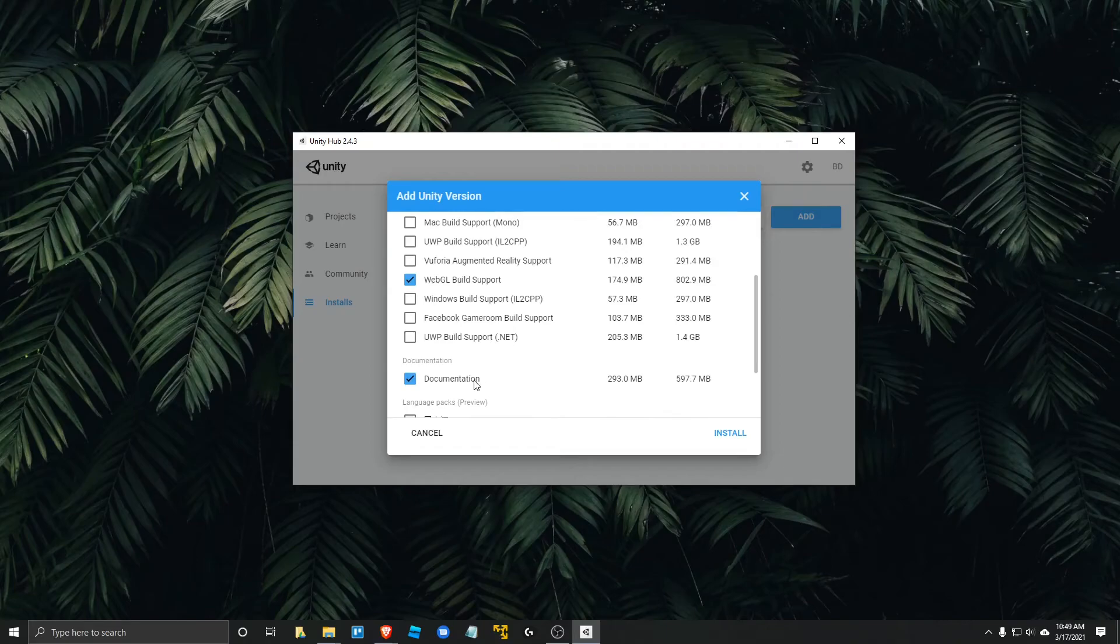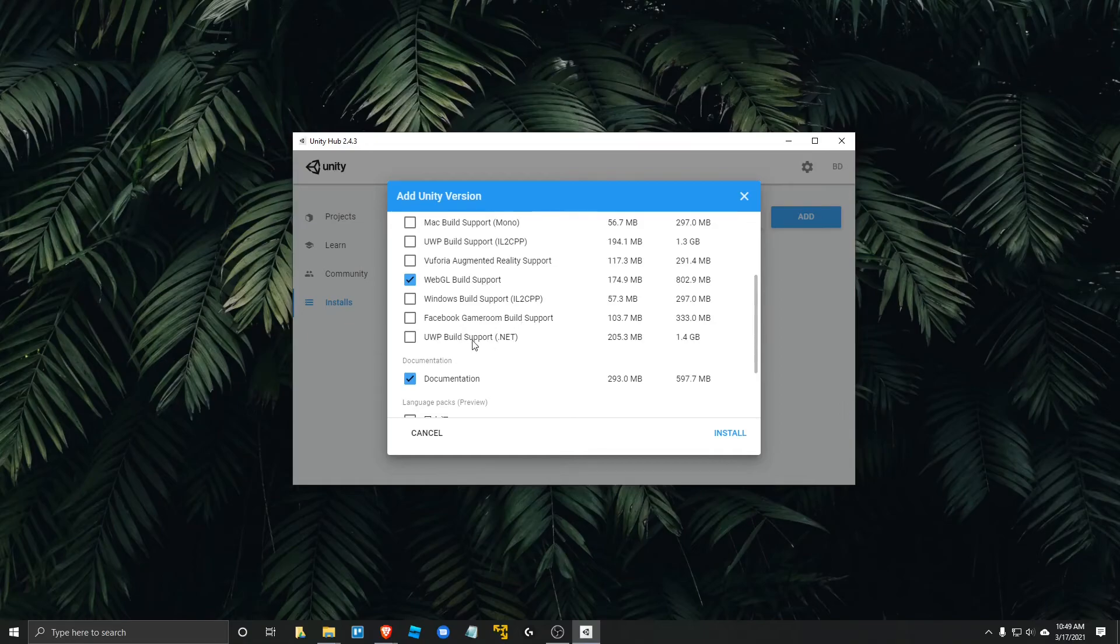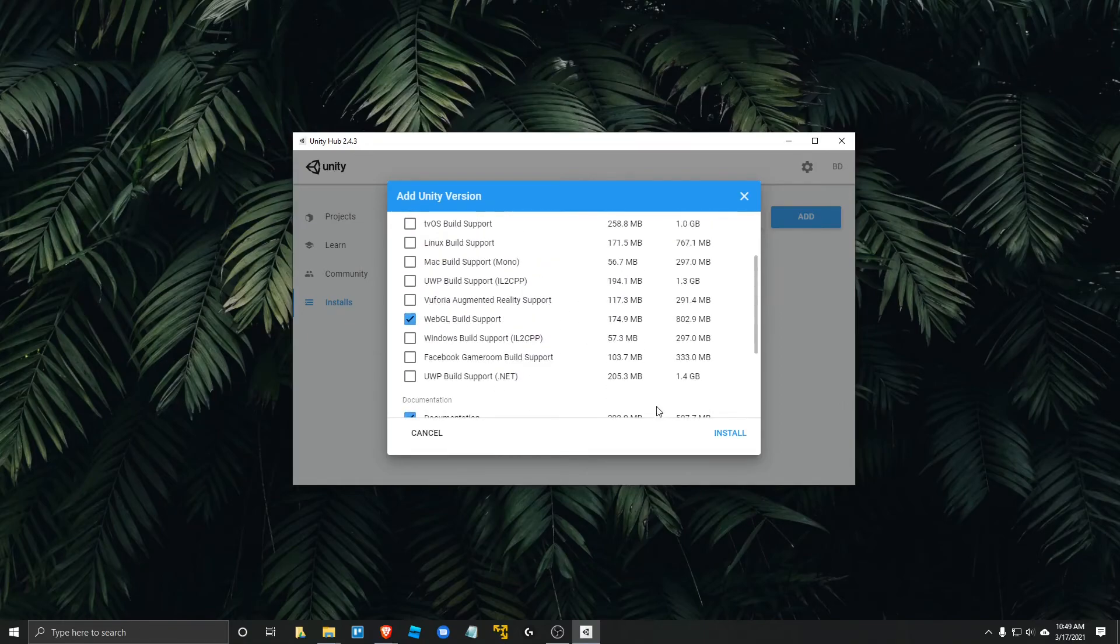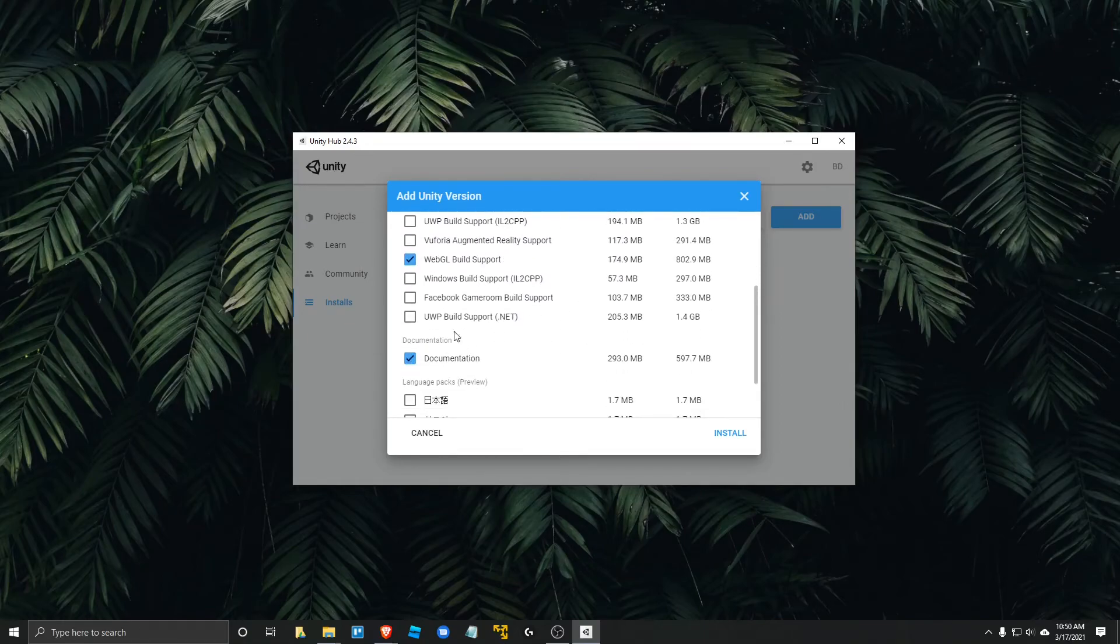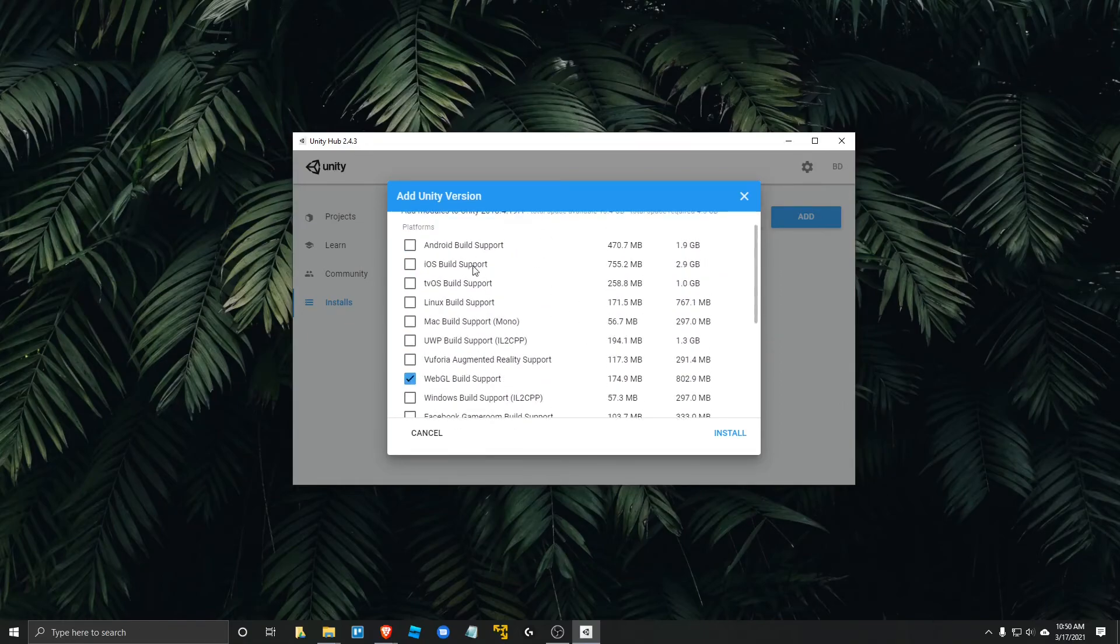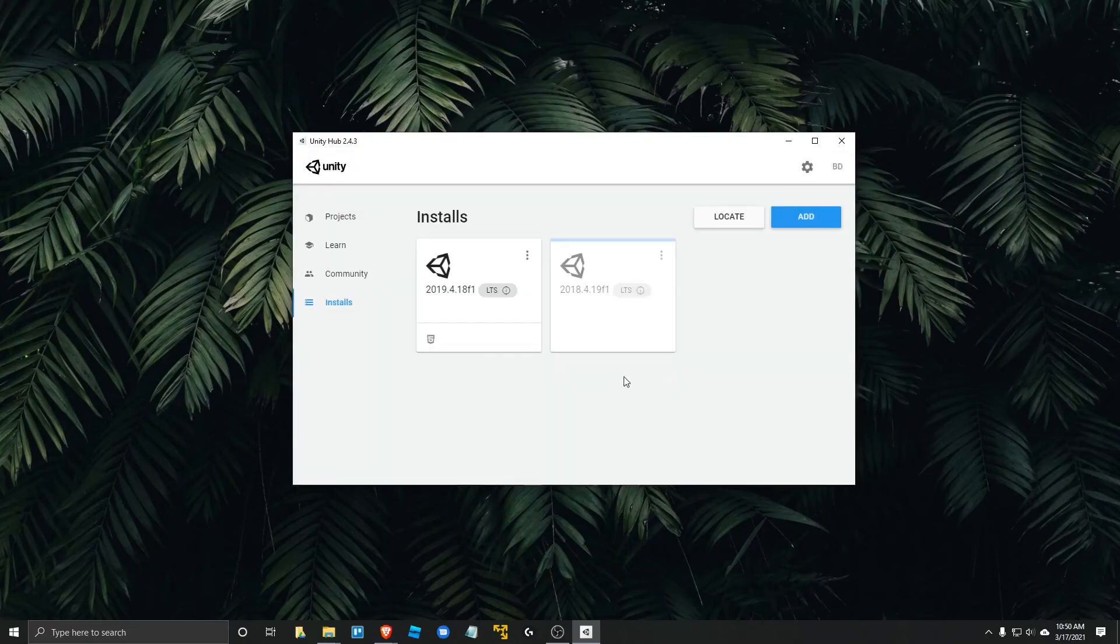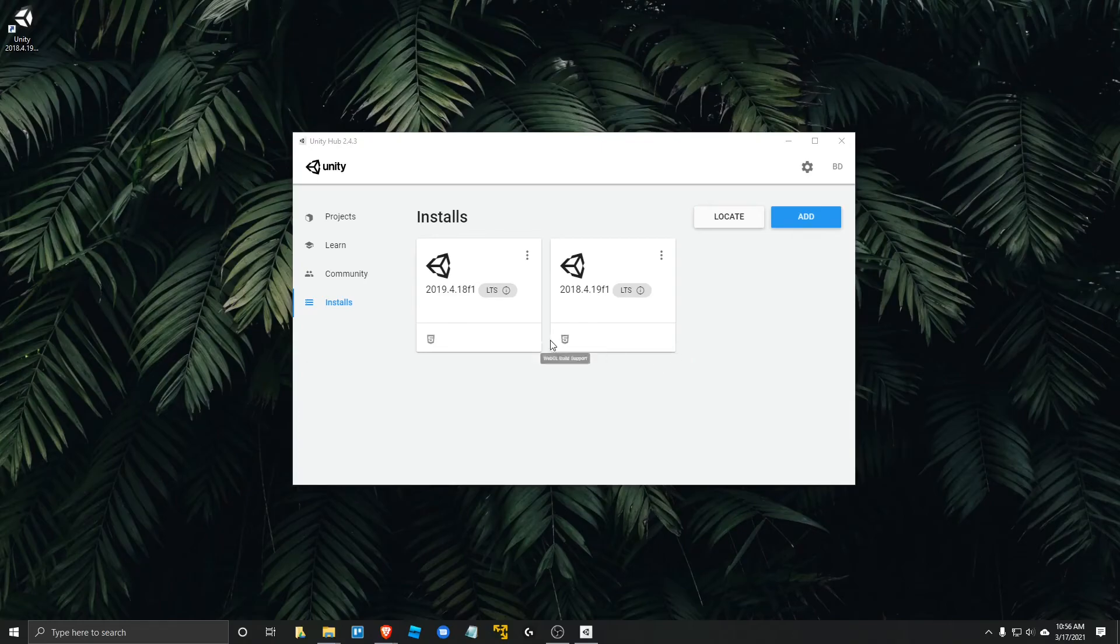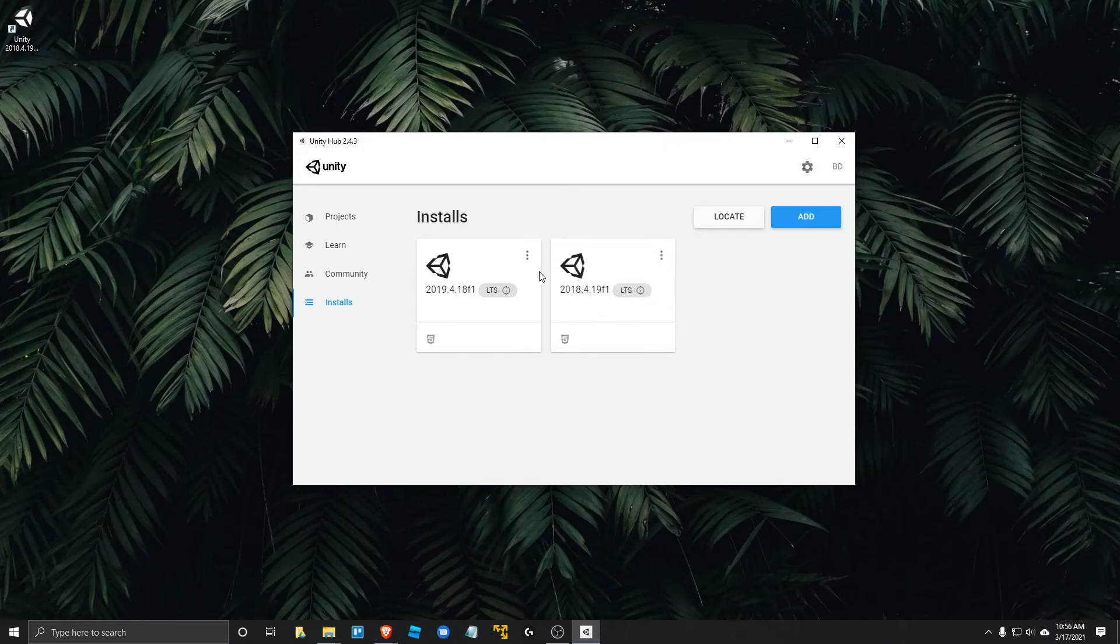And if you download Visual Studio through this modules panel, then it will connect Unity with it and make sure that you see all the compiler errors and syntax errors as you program for Unity. So it's really hard to program, I would say, without that. So go ahead and click install once you've had your desired modules selected.